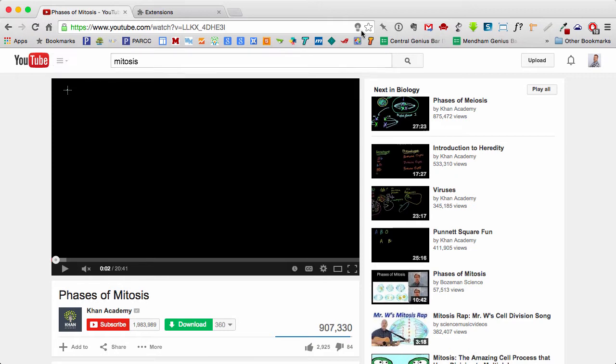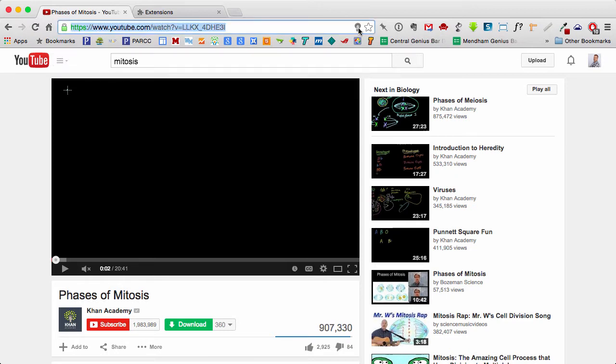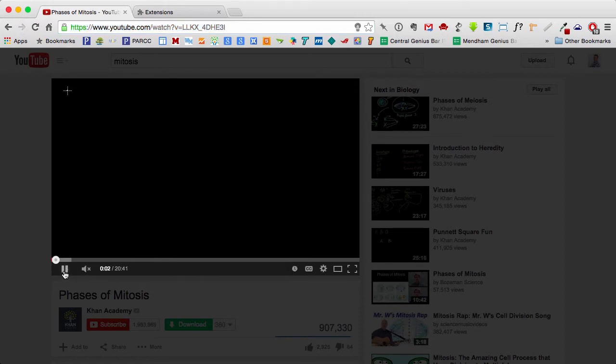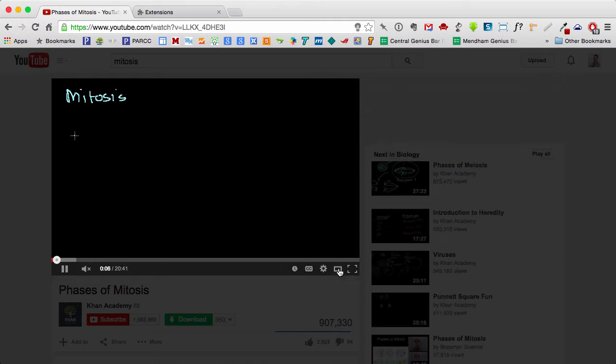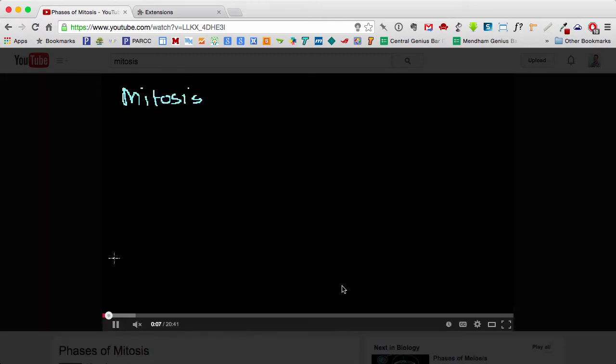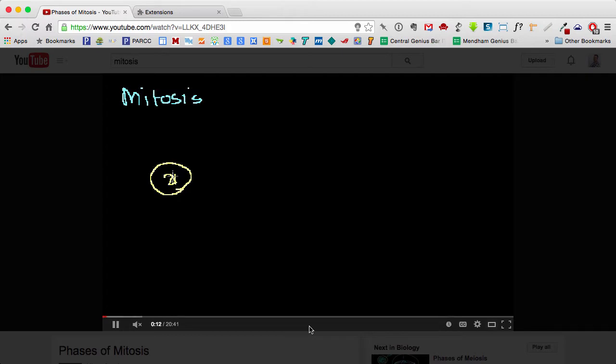So when I click the Turn Off the Lights extension, you'll notice that it grays out everything else except the video. I can continue to play the video, and I can also enlarge that. And again, the only thing that's going to be really noticeable is the video that's playing,